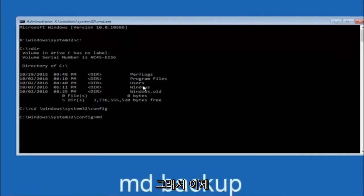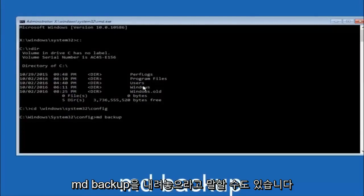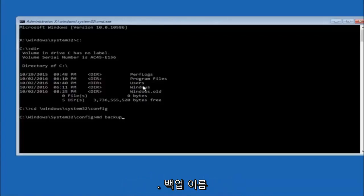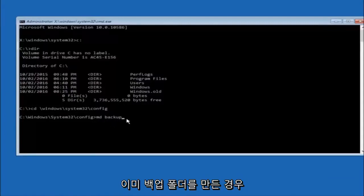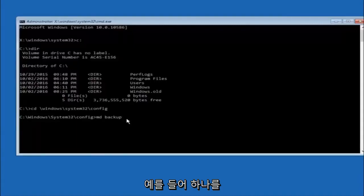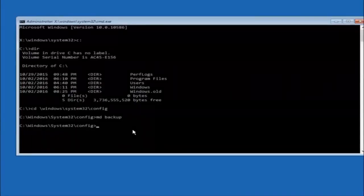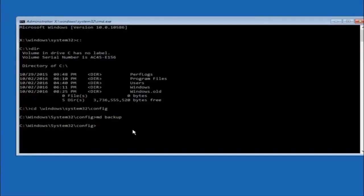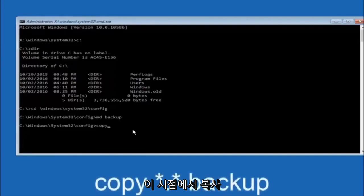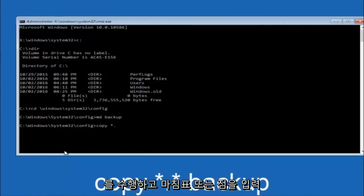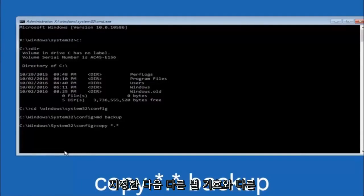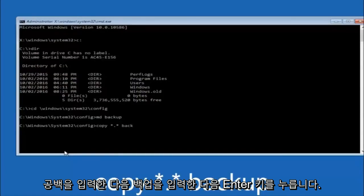Now type MD backup and hit Enter to create a backup folder — you can name it whatever you want, such as backup1 if a backup folder already exists. Then type: copy *.* backup and hit Enter to copy the config files into that backup folder.